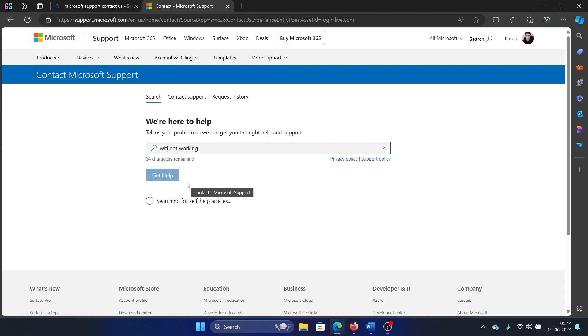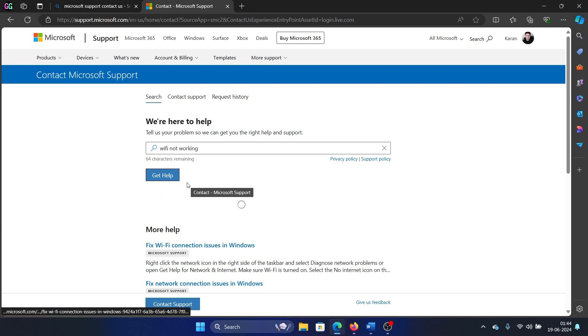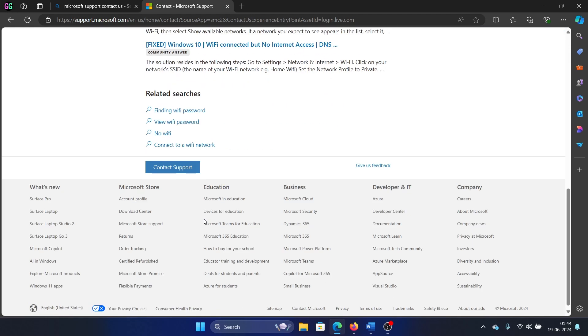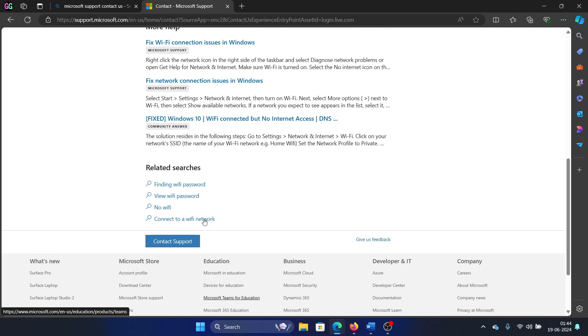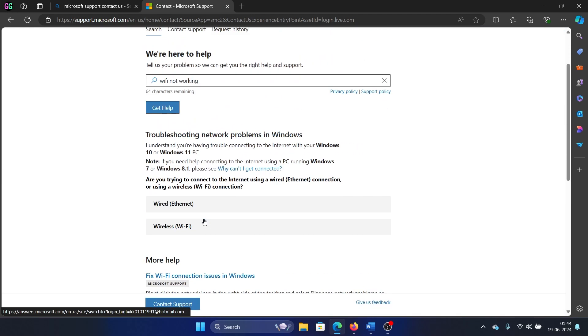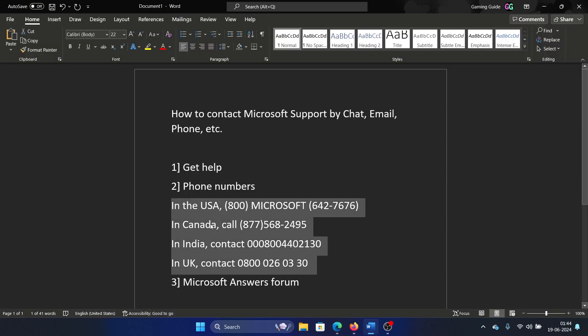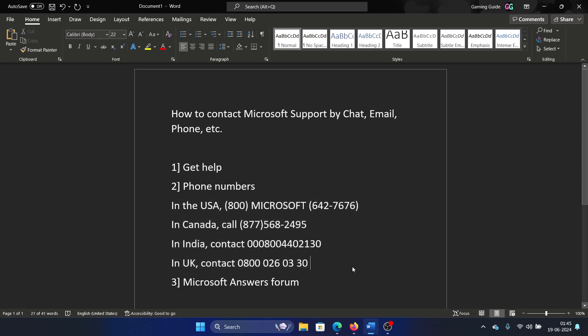One thing that people ask is, I don't want this, I want to talk to an actual person on the other side of the phone. We have the older phone numbers. You can try these phone numbers. You can take a screenshot of this page, the part that I have highlighted for USA, Canada, India, and UK. If it works, well and good. If it doesn't work, then there's an app called Get Help.